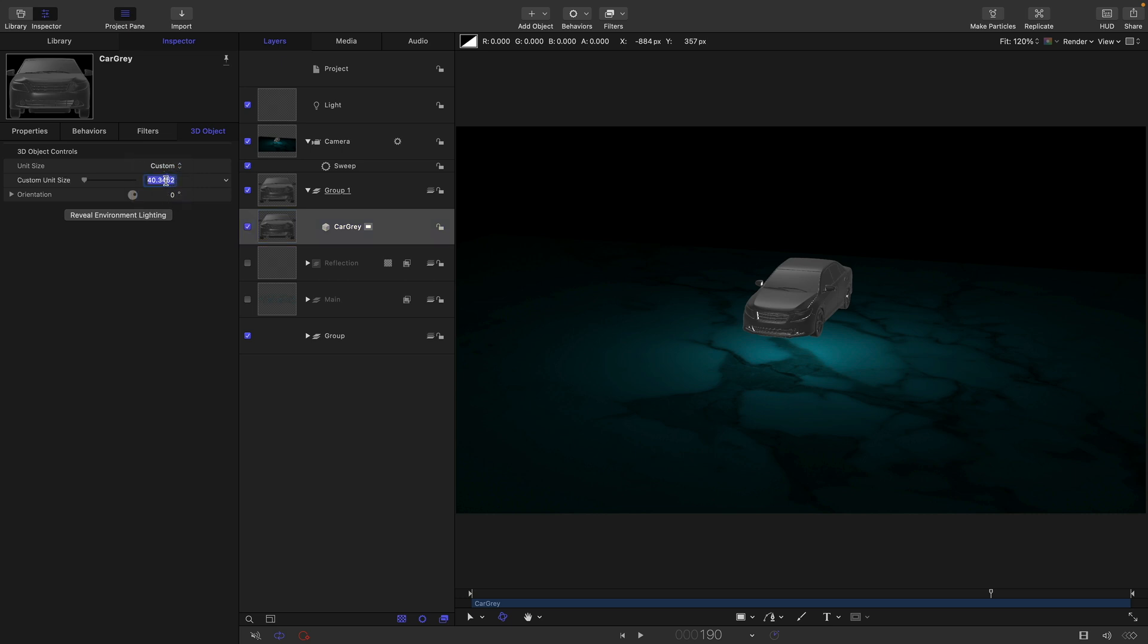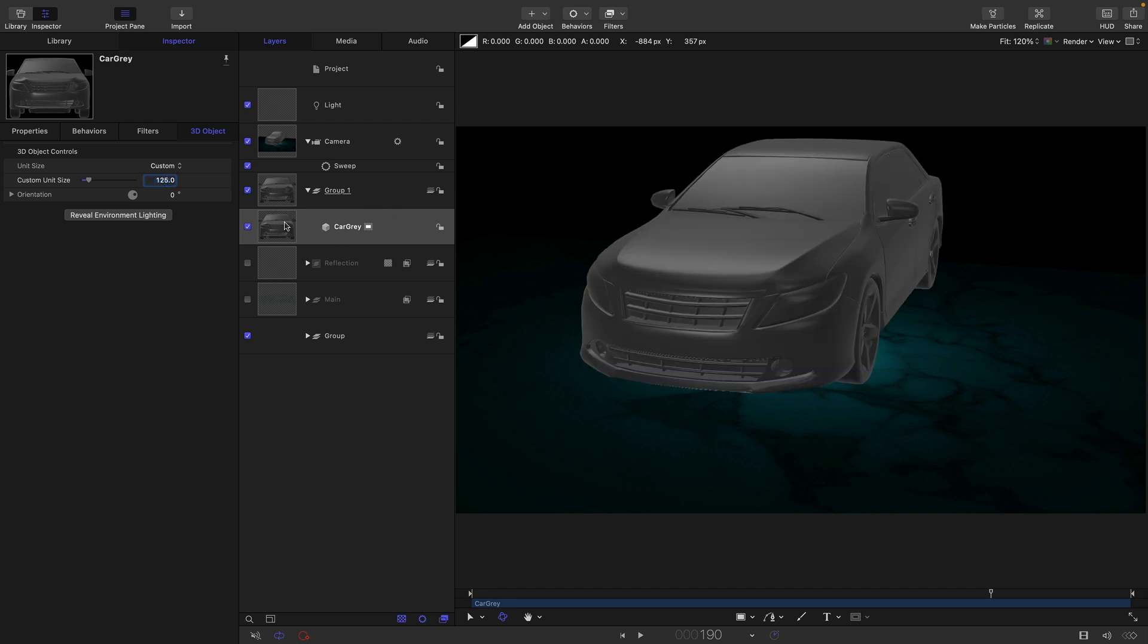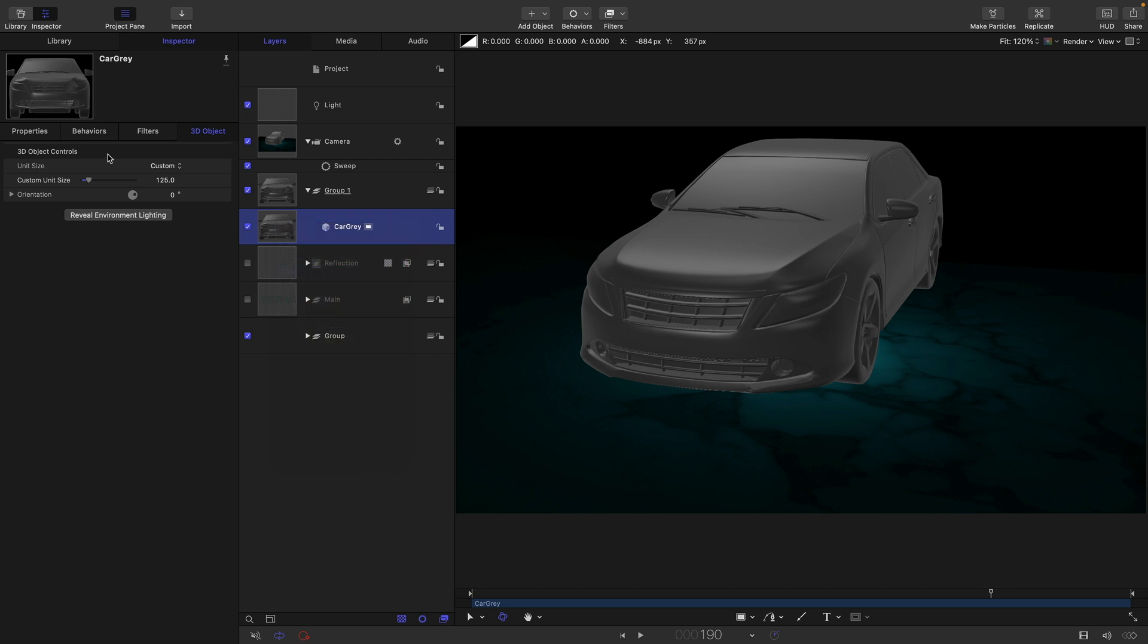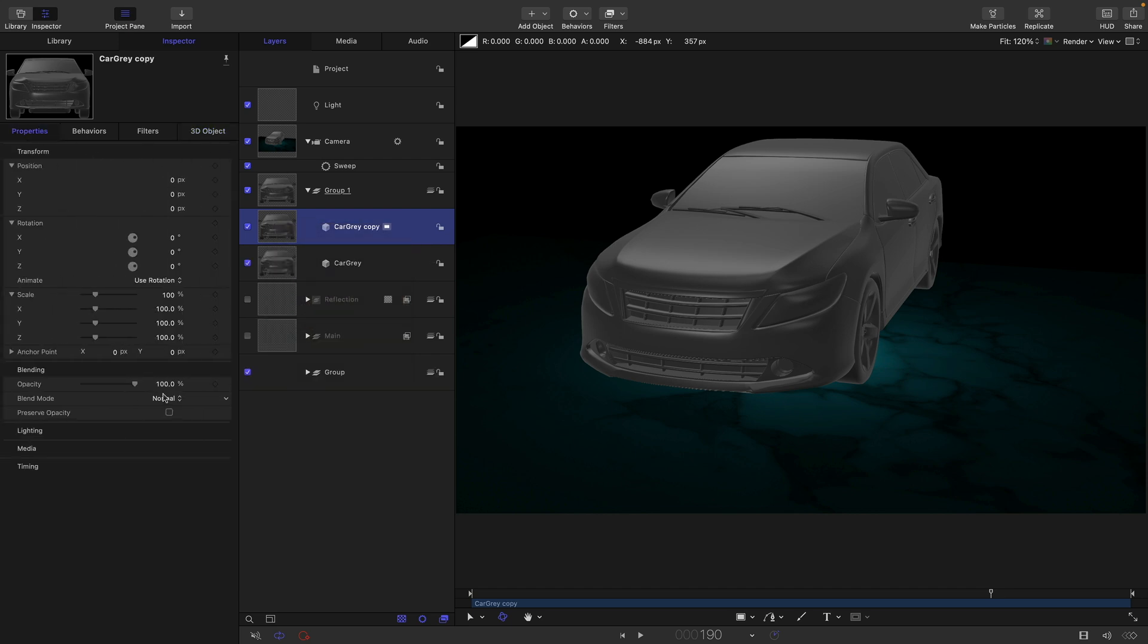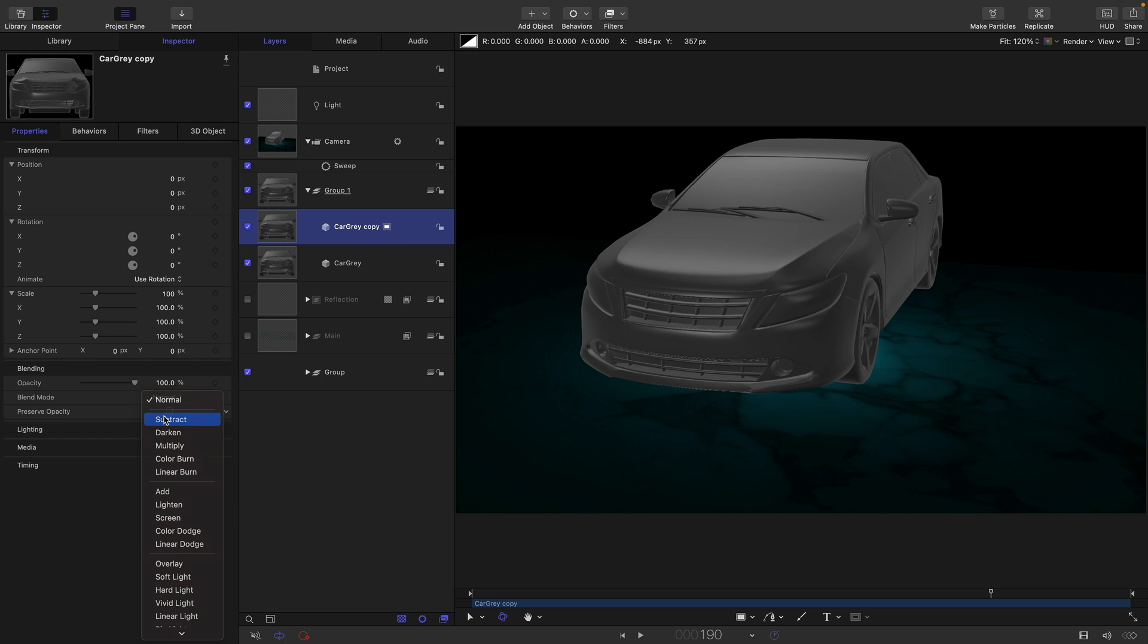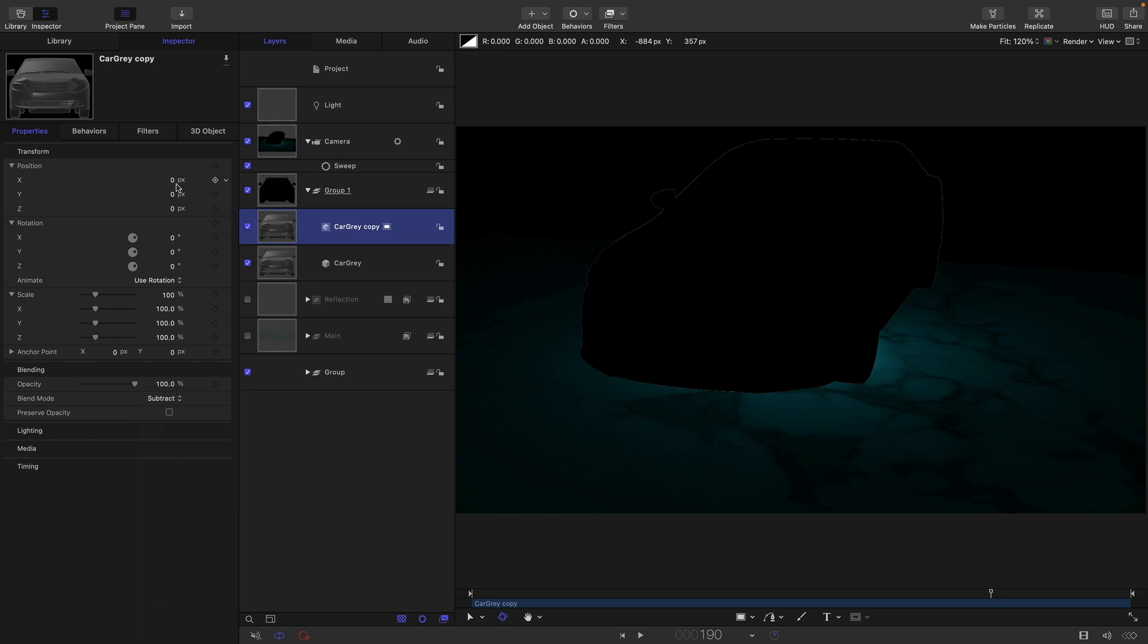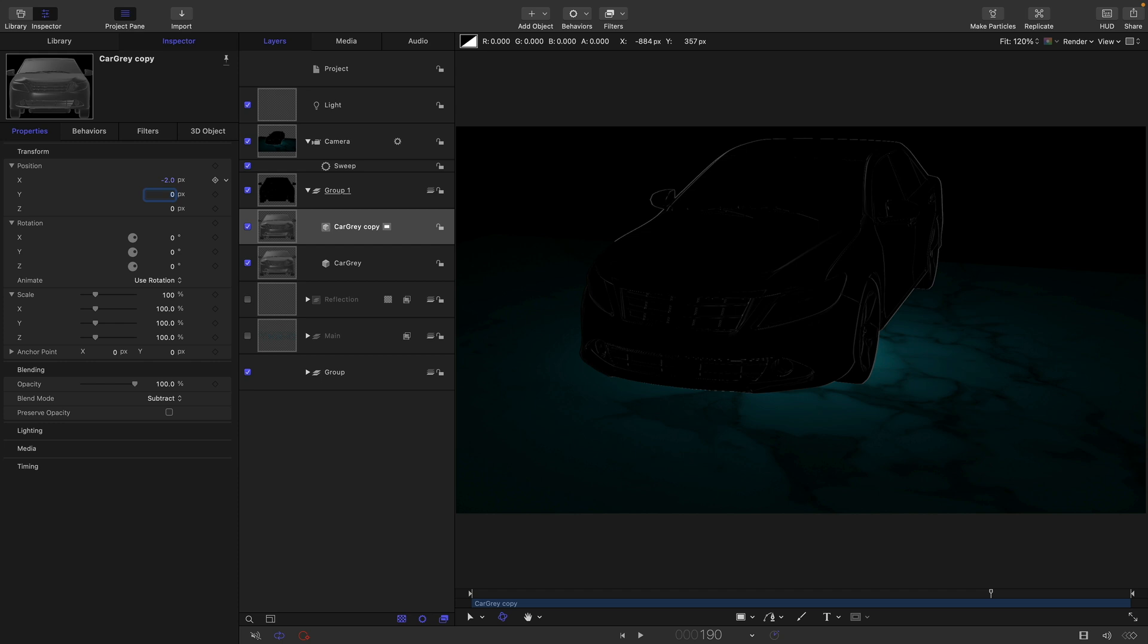Let's come over to the unit size and select custom. Let's go for something like 125. Now let's do the same trick as we did before. We're going to select the car, duplicate it, come to properties, select subtract for the blend mode. And we're going to enter a small offset, negative two on x, positive two on y, for example.